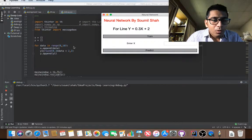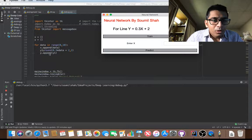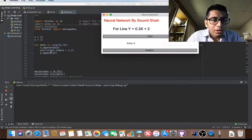So basically here, from 0 to 10, I am calculating the Y that is 0.3X plus 2. So here you can see now.